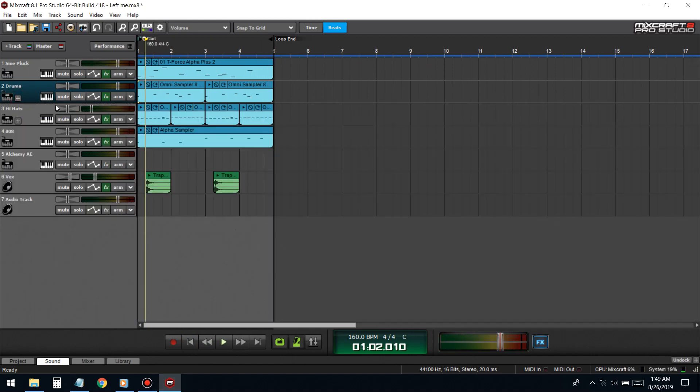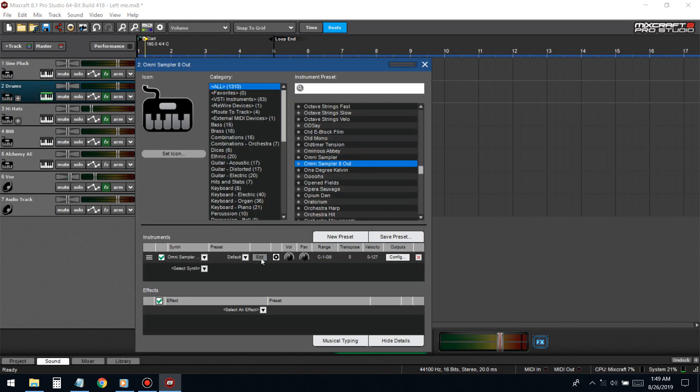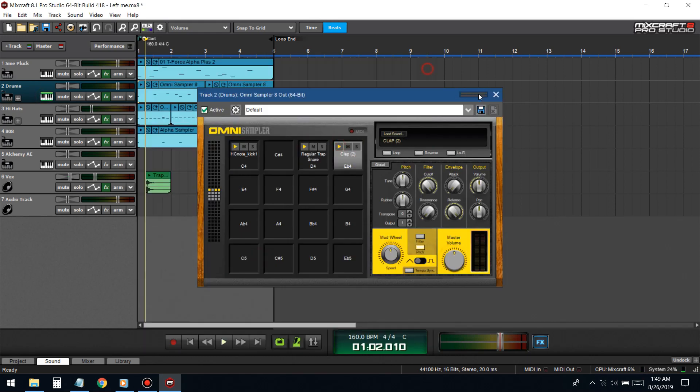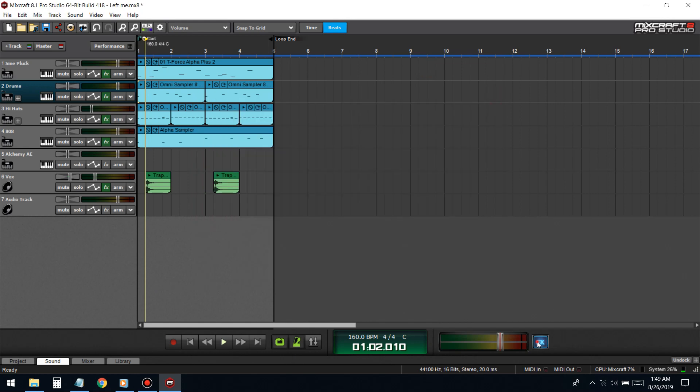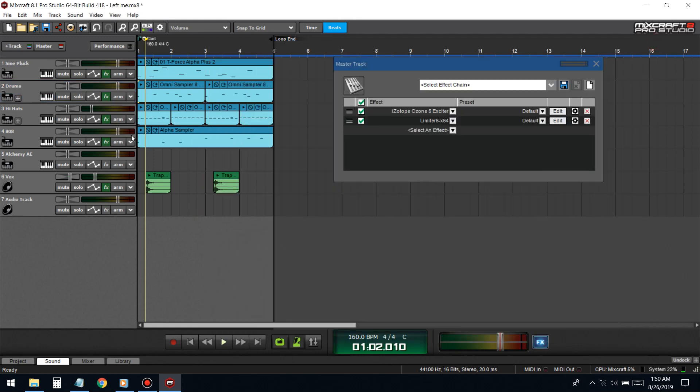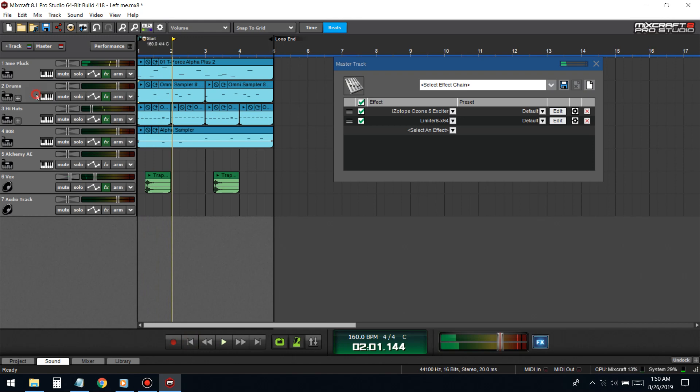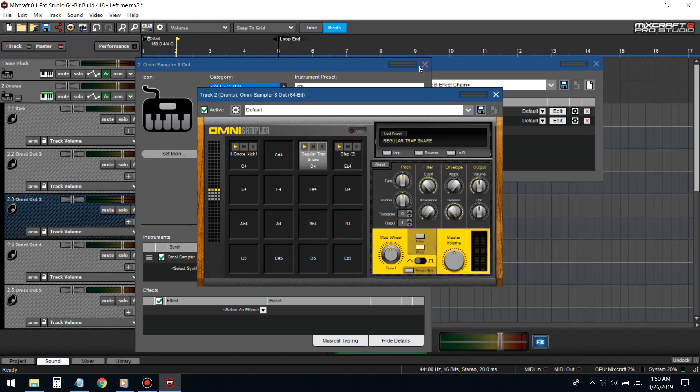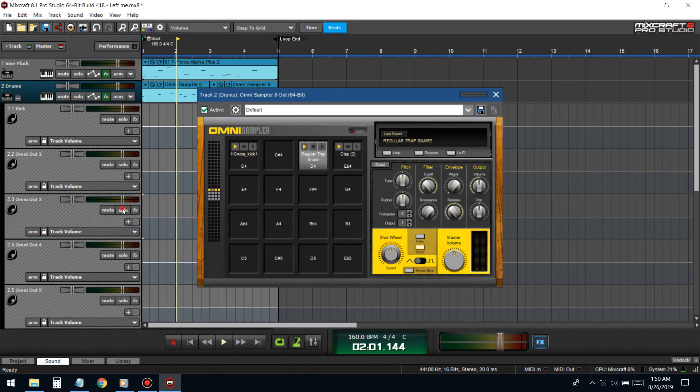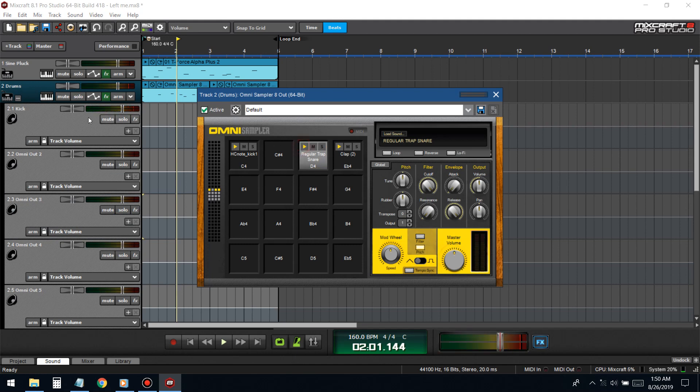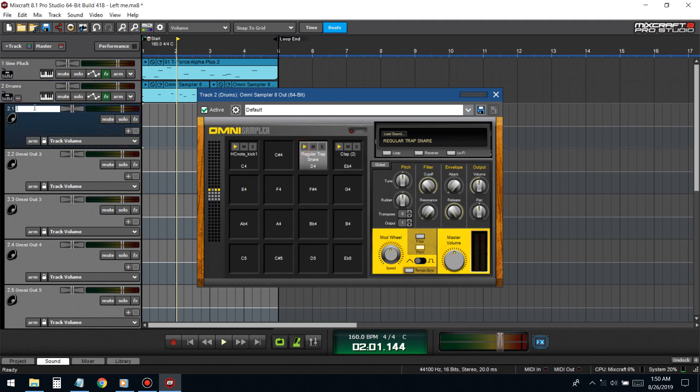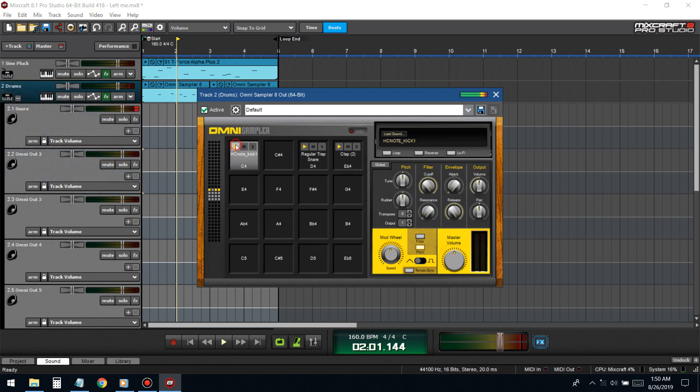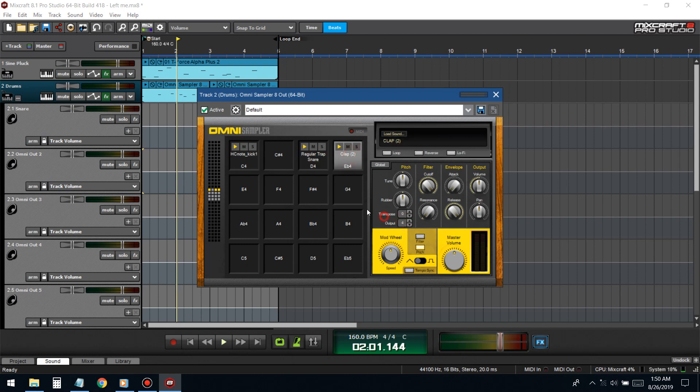Mixcraft's tripping on me. Oh I'm dumb, I had this on solo. This wasn't the kick, this is the snare. Where the hell is the kick? I didn't even give it an output. Now this is the kick.